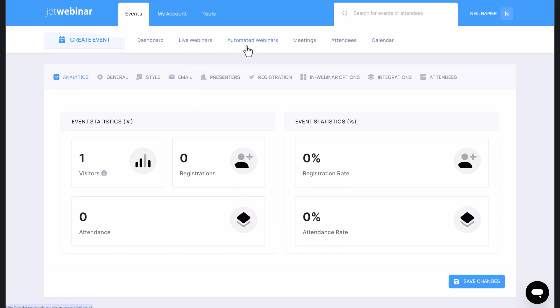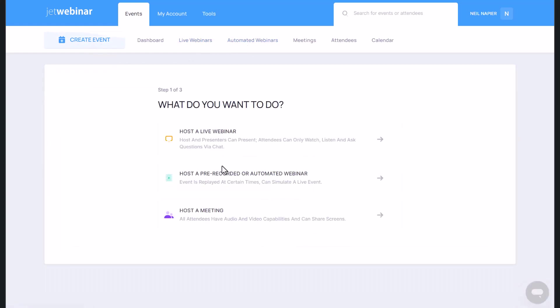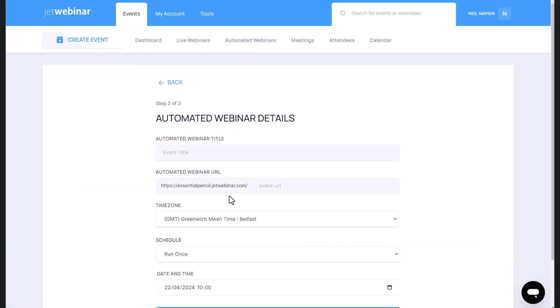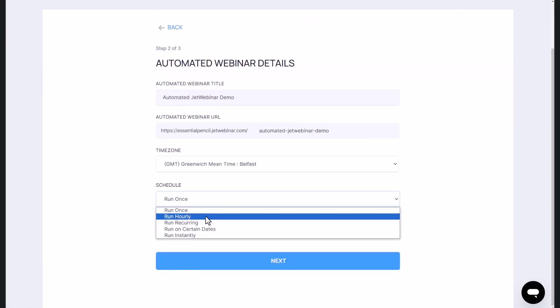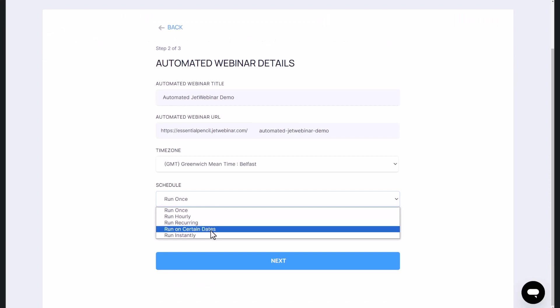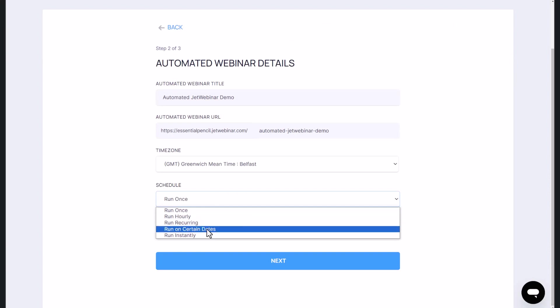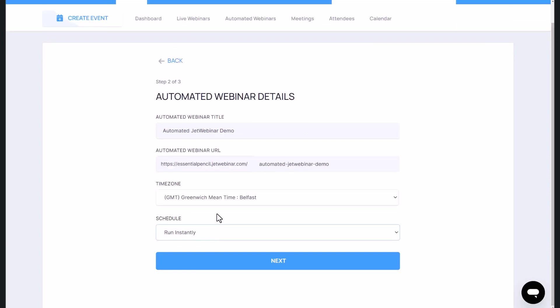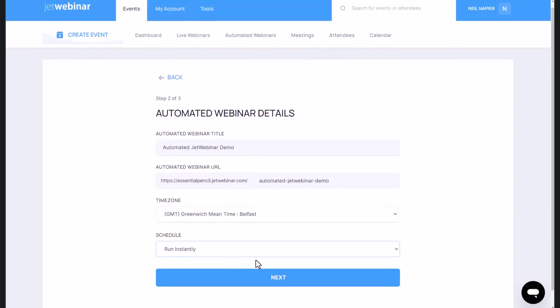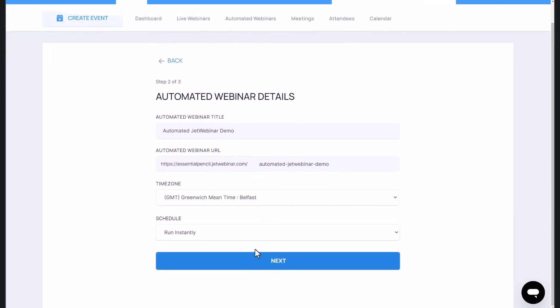That's just the live webinars. You can also run your automated webinar. So let's create a new pre-recorded or automated webinar. You can choose to run it once, you can choose to run hourly, run recurring or certain days, or instantly. It's entirely up to you. So let's say in this case, I say run it instantly. Let's click on next.